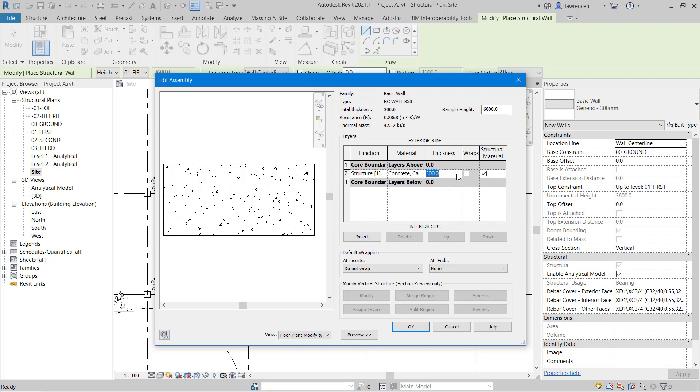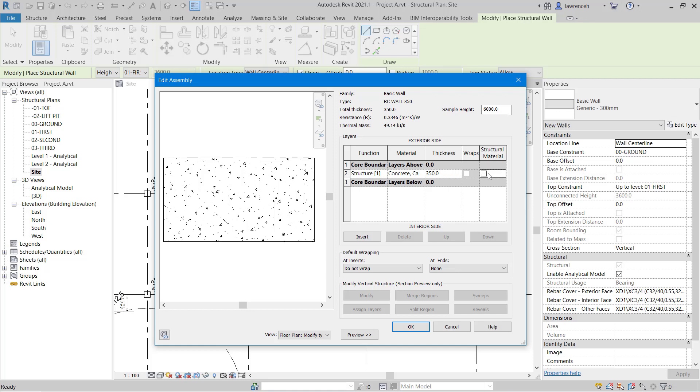Here we'll change the thickness. We'll type in 350. Because this is the only layer, this will default to be the structural material. But of course, if I had a composite wall, I could decide which part of the wall is going to be my structural material. We also have an option for wraps, and that will only be used if we have finishes. We can then take things like a screed or a plaster finish and wrap that round the corner of a wall or an opening.